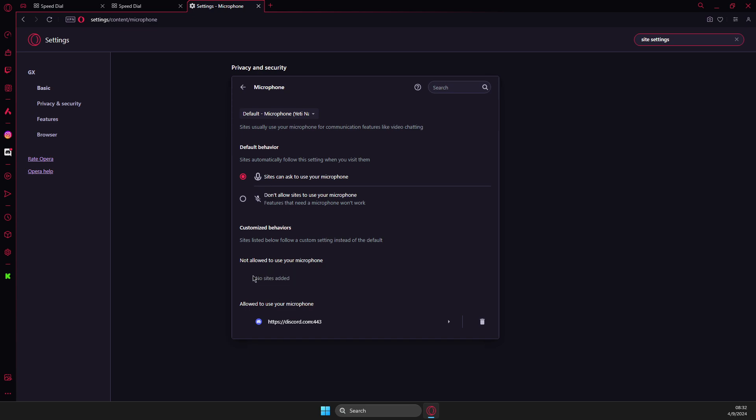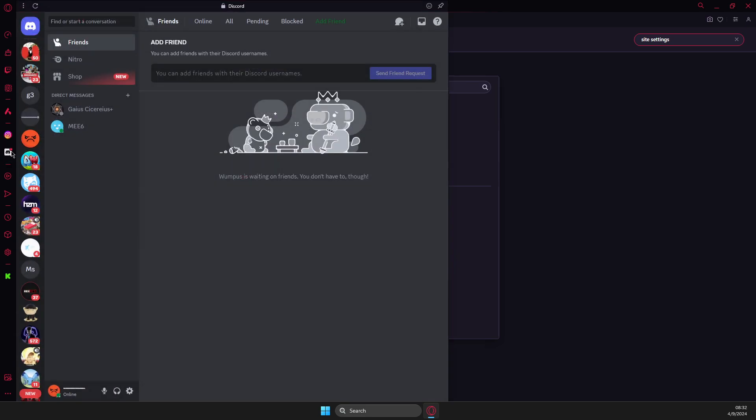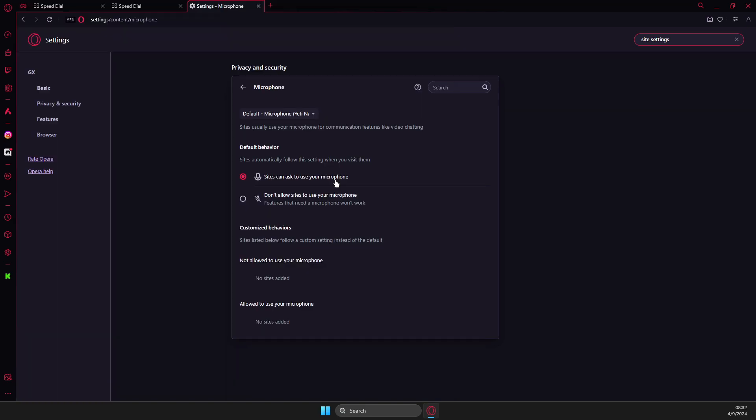So not allowed to use your microphone, Discord should be here so you just need to delete it, then go on Discord then just look for the microphone here and a new pop-up should appear and then you can allow to use your microphone.